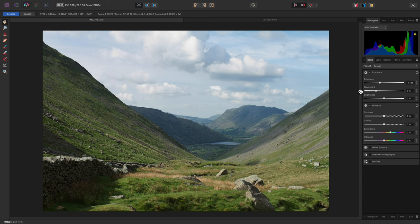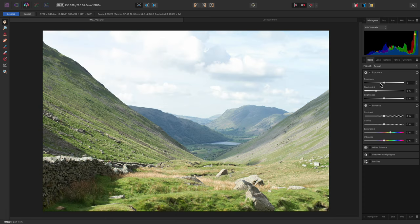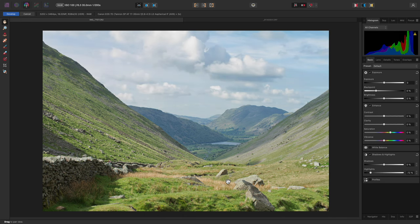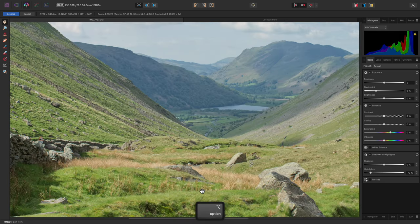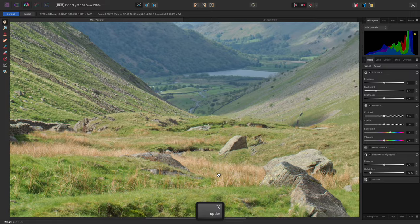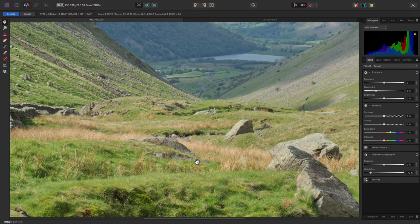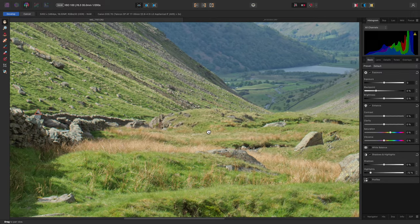Alternatively, I could use shadows and highlights down here and bring the highlights down. This looks slightly unnatural, however, since the foreground now has noticeably more contrast than the sky.